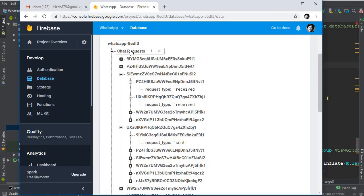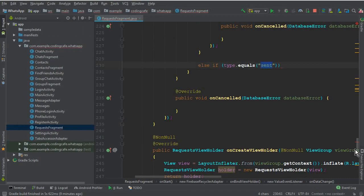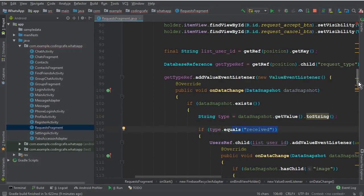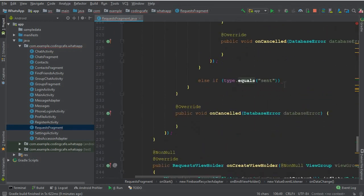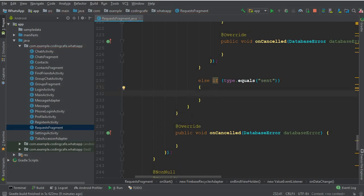This is our chat request node, and under that we have all the requests of all the users. You can see request type 'received', request type 'sent'. We are already retrieving that at the top — this one — and storing it inside the 'type' variable. By using this type we are differentiating between the received chat request and the sent requests.